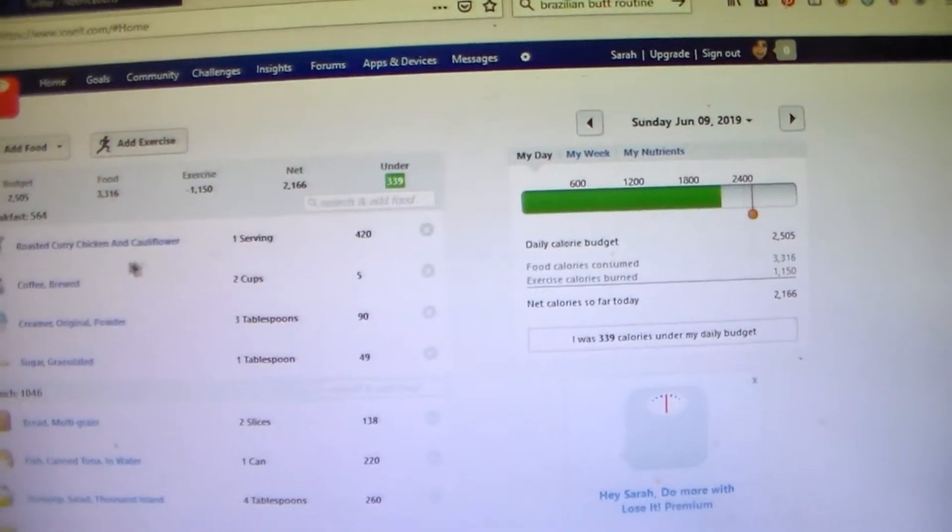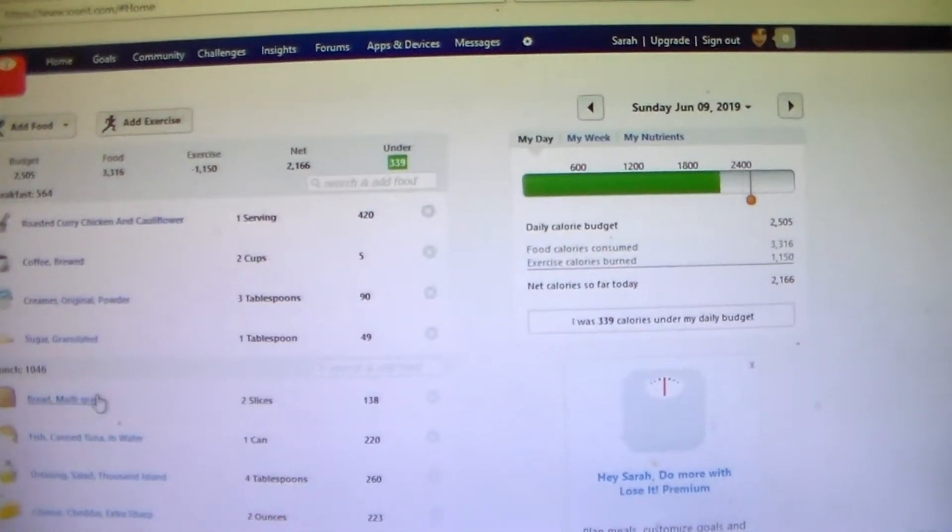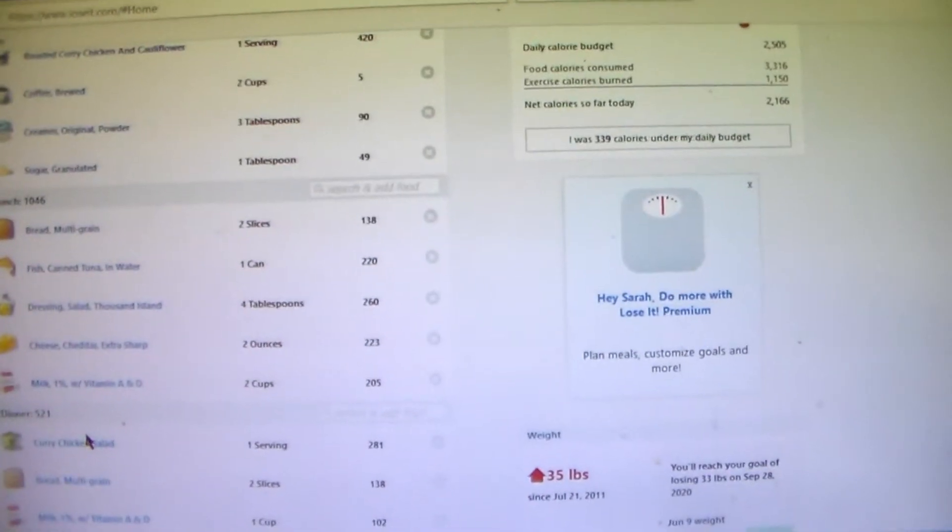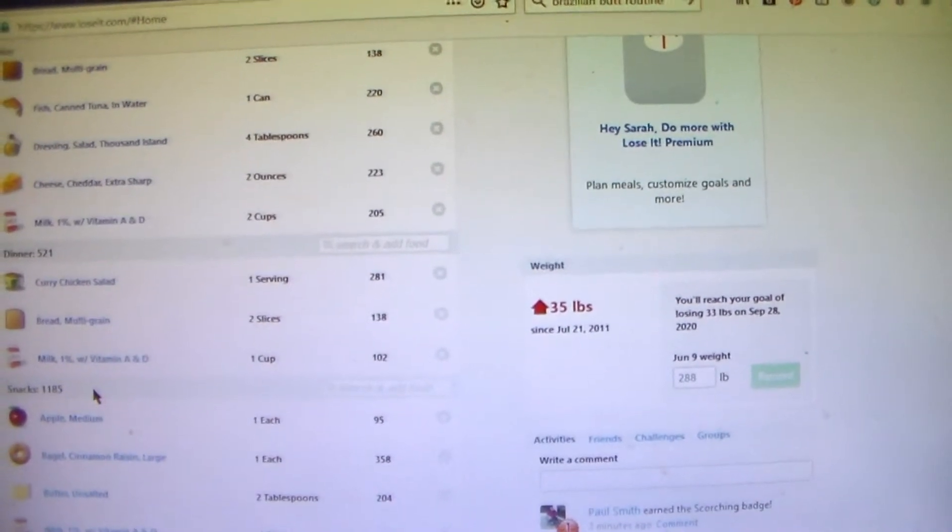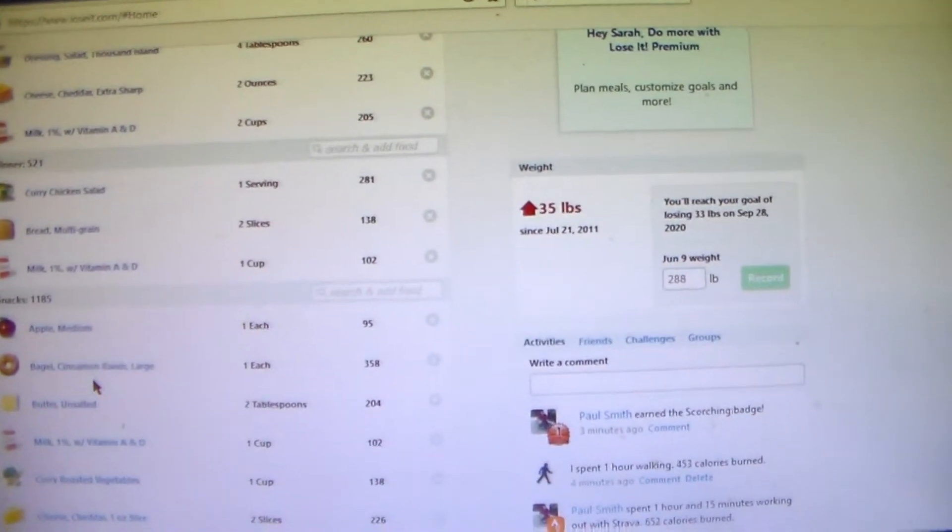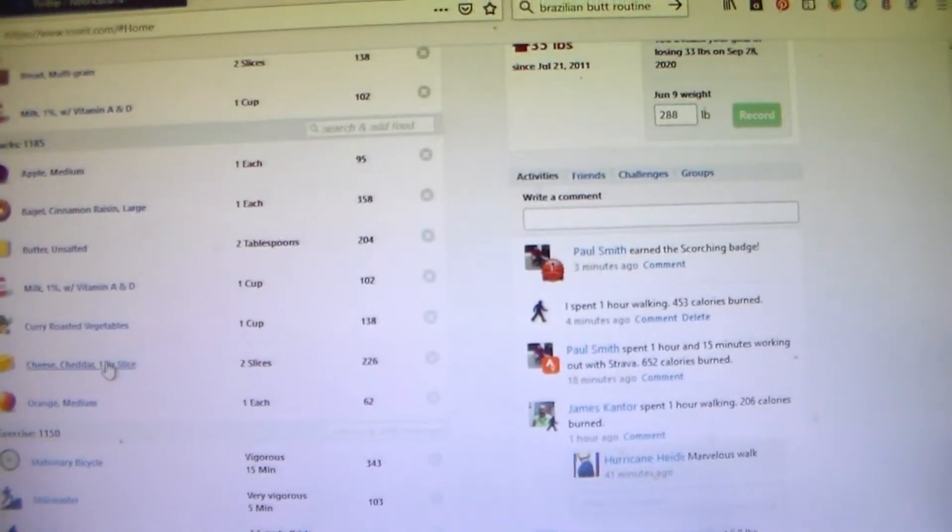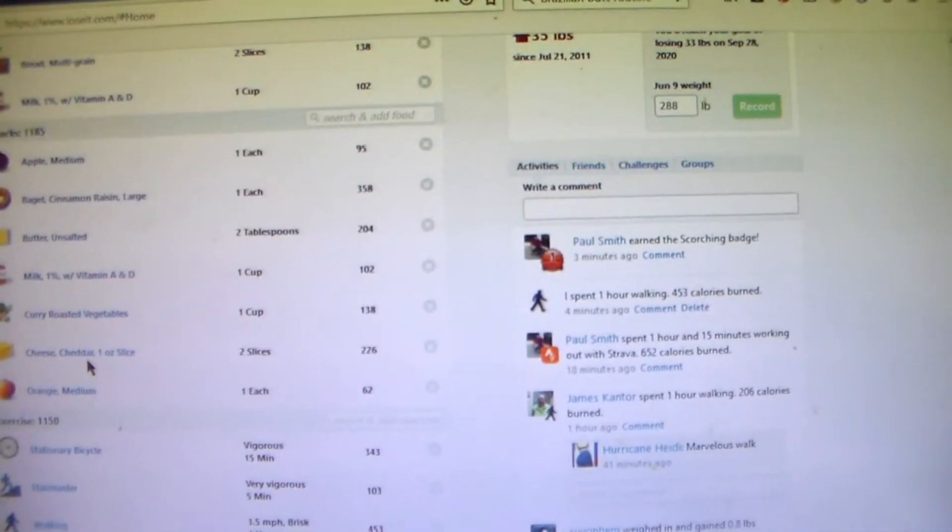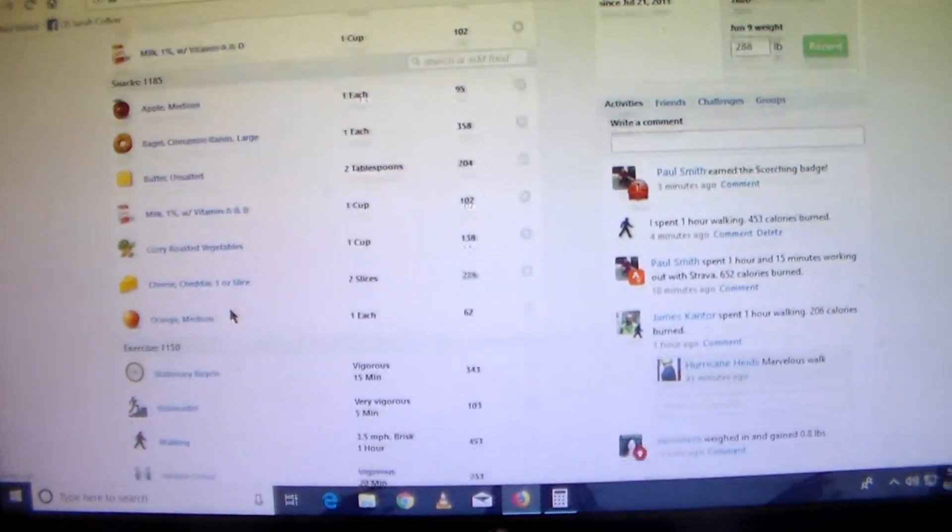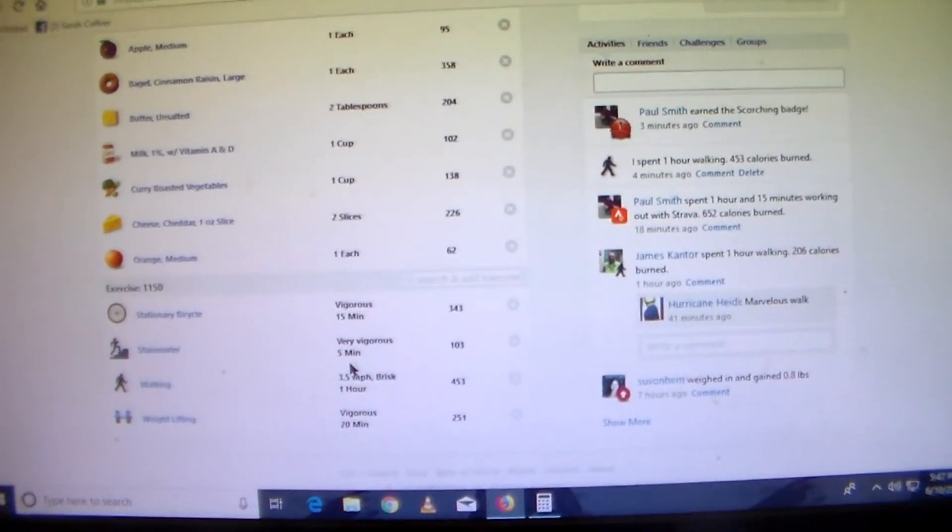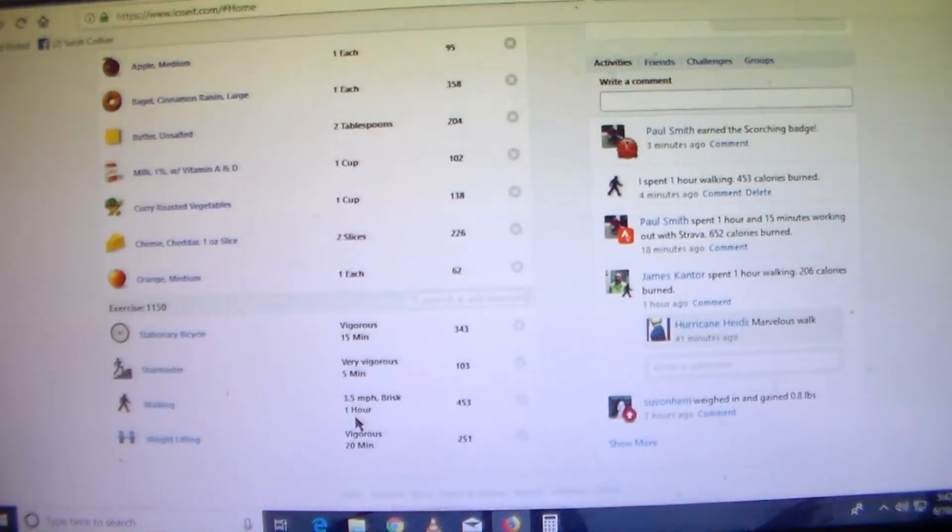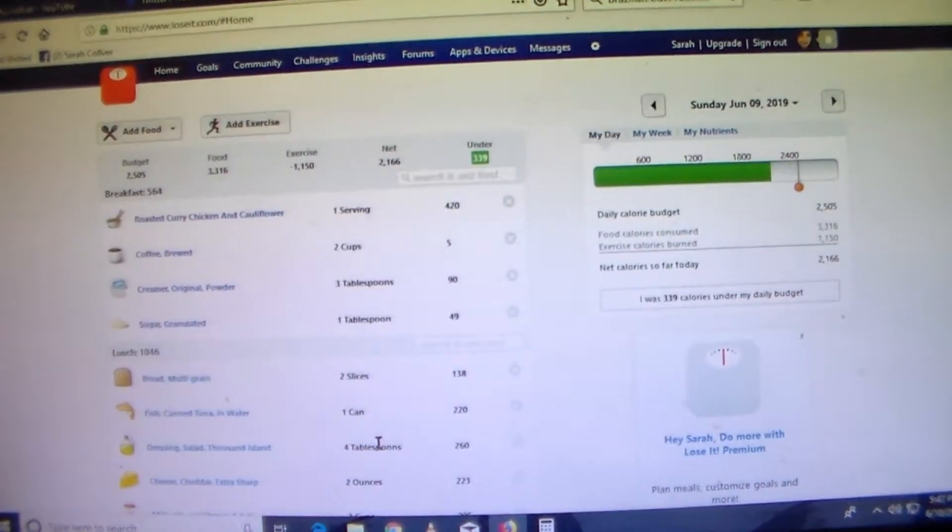Then Sunday I had roasted curry chicken and cauliflower for breakfast and some coffee. And then for lunch I had a tuna melt with 2 cups of milk. And for dinner I had a curry chicken salad sandwich with a cup of milk. And snacks I had was an apple, a bagel, and a cup of milk, and some curry roasted vegetables, some cheese, and an orange. So I snacked a lot that day. And I got a lot of exercise in too. I got 15 minutes on the stationary bike, 5 minutes on the stair stepper, 1 hour walking, and 20 minutes weight lifting. And I was under 339 calories.